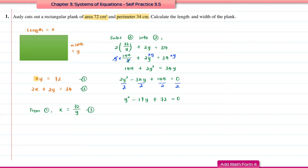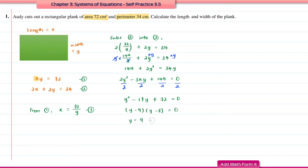We can solve this using factorization or the quadratic formula. Since it factorizes completely, we'll use factorization: (y − 9)(y − 8) = 0. Therefore, y = 9 or y = 8.